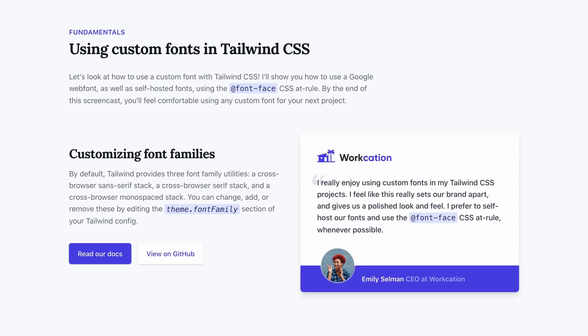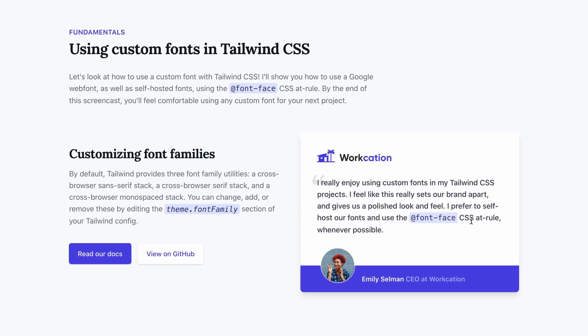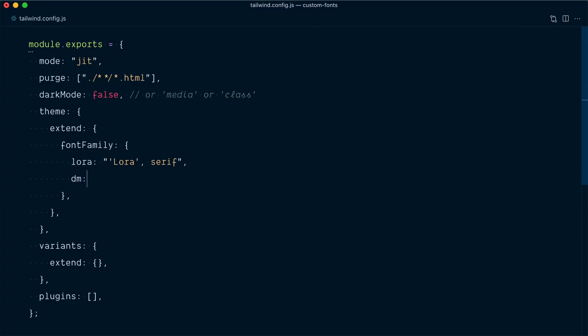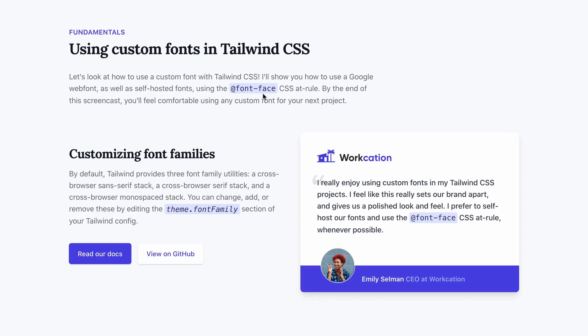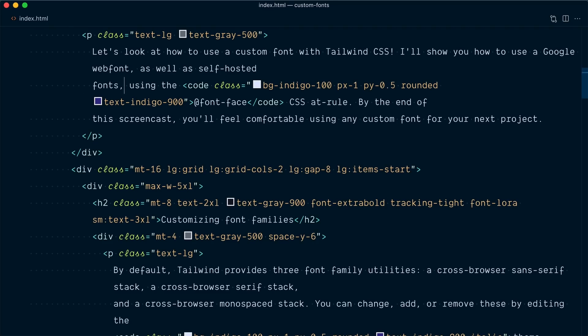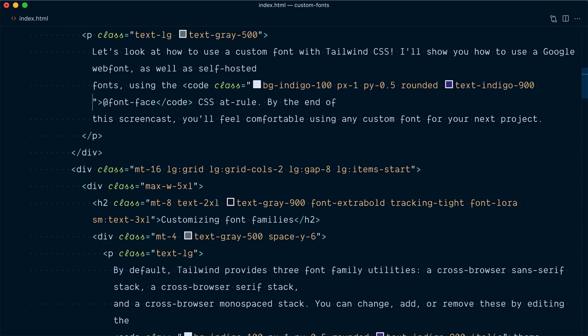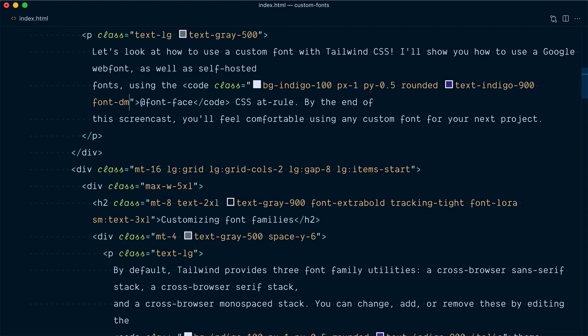And now we're going to use the other custom fonts, the dm-mono monospace fonts for the code tags here, here, and here. Back in our config file, in the font-family object, I could create another font-family, dm. And this one would be dm-mono, monospace. Let's go and find our first code block here, which is right here. And we'll add a new utility class font dm, which,